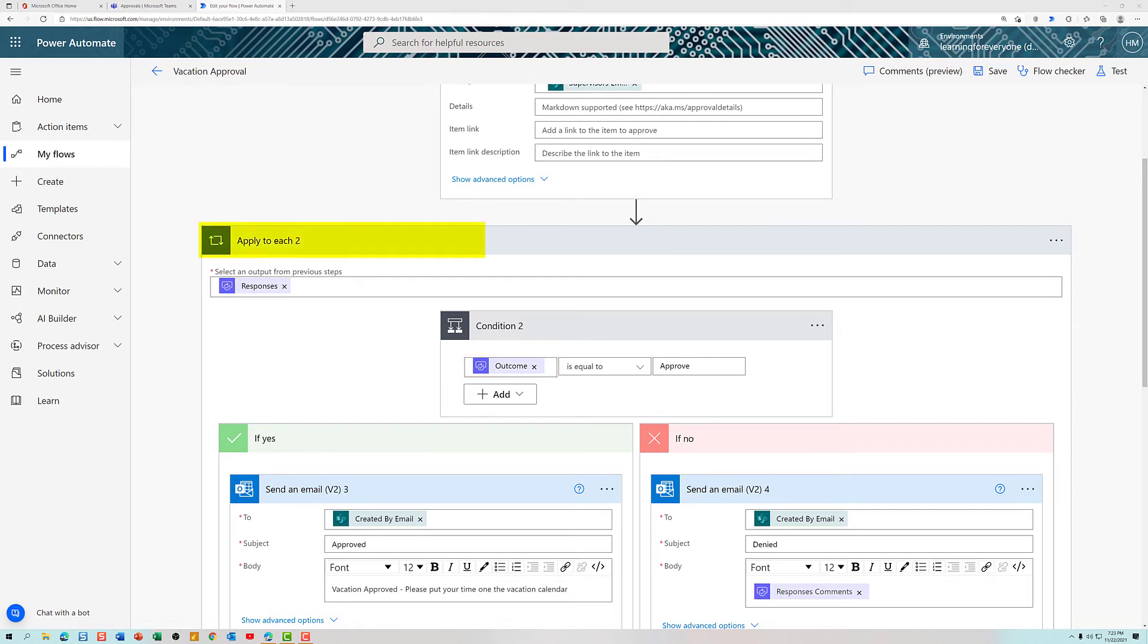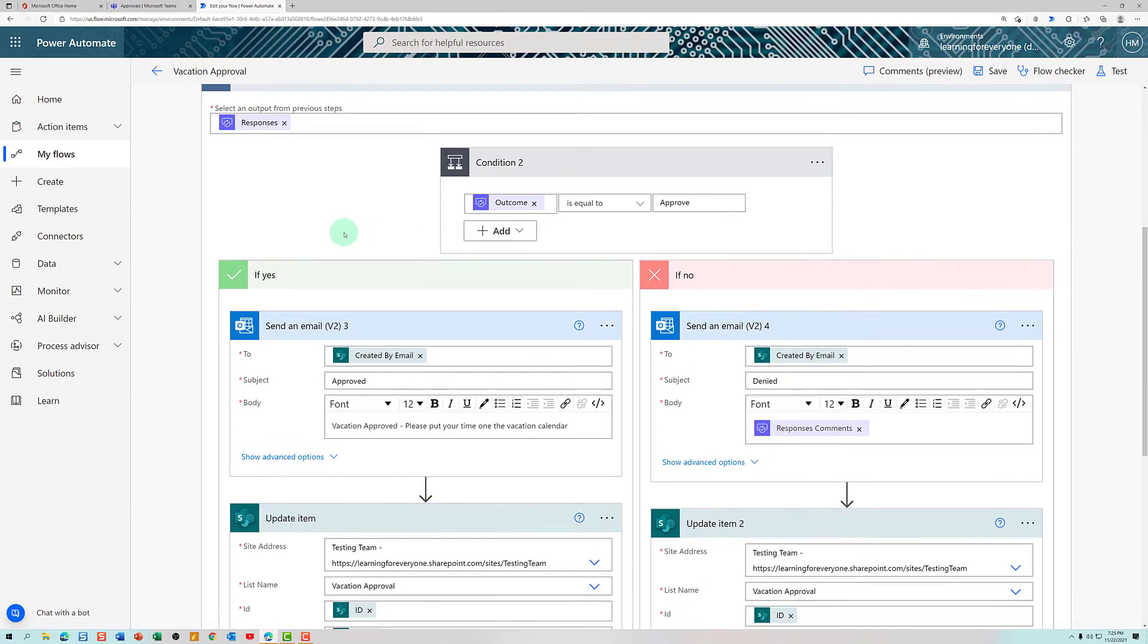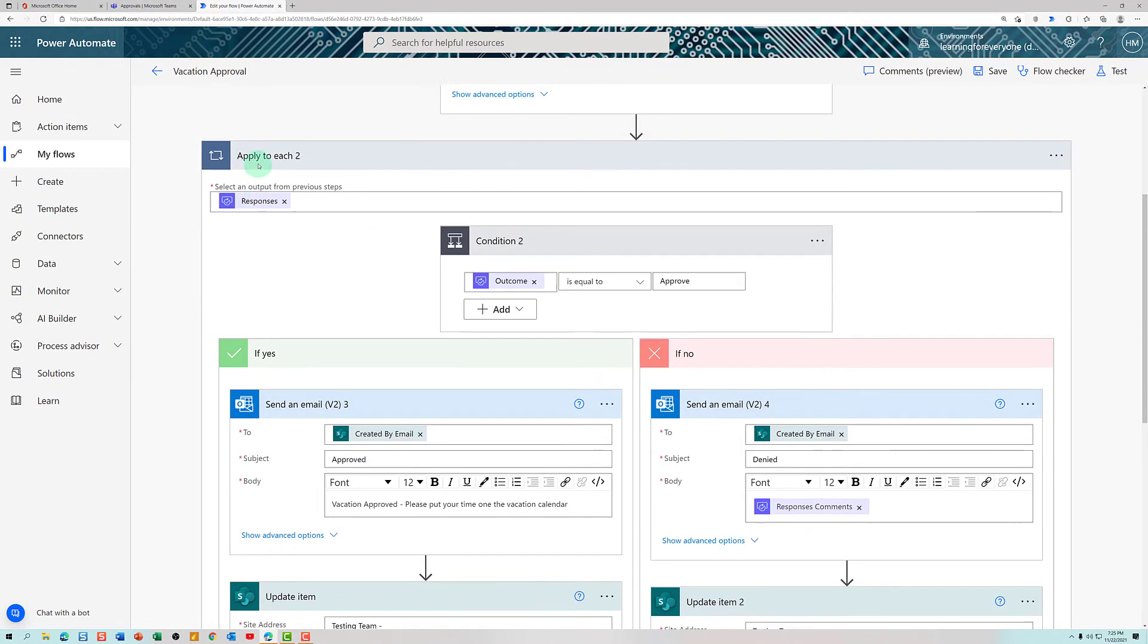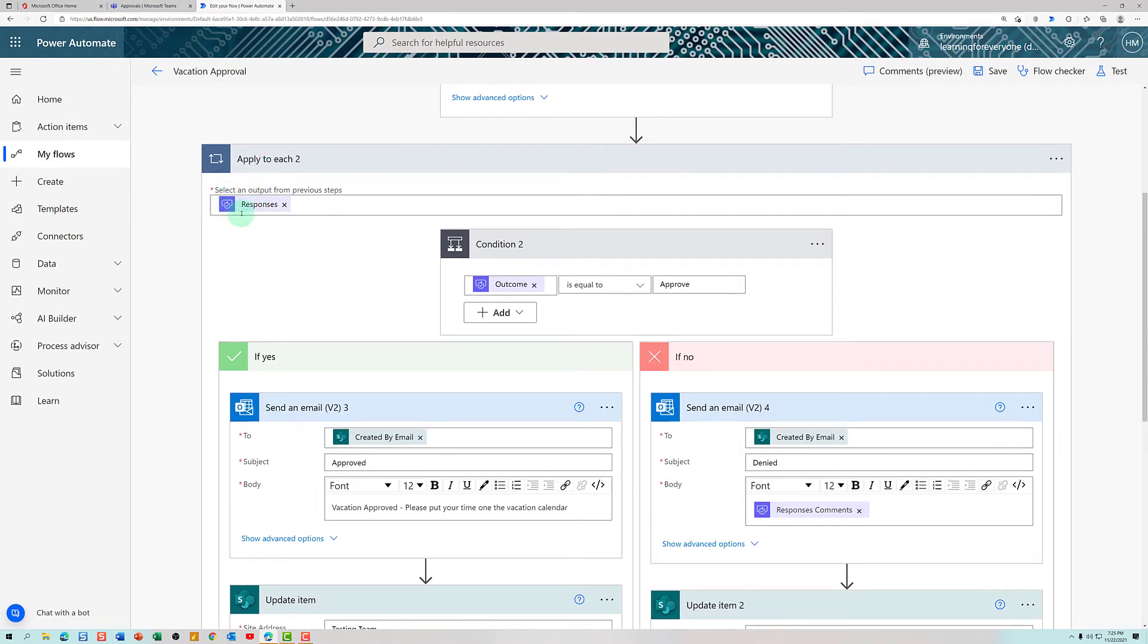So this is why I added the apply to each step and built the condition control within that container. So once we said, look for all of the responses, grab the outcome, and if it is equal to approve...